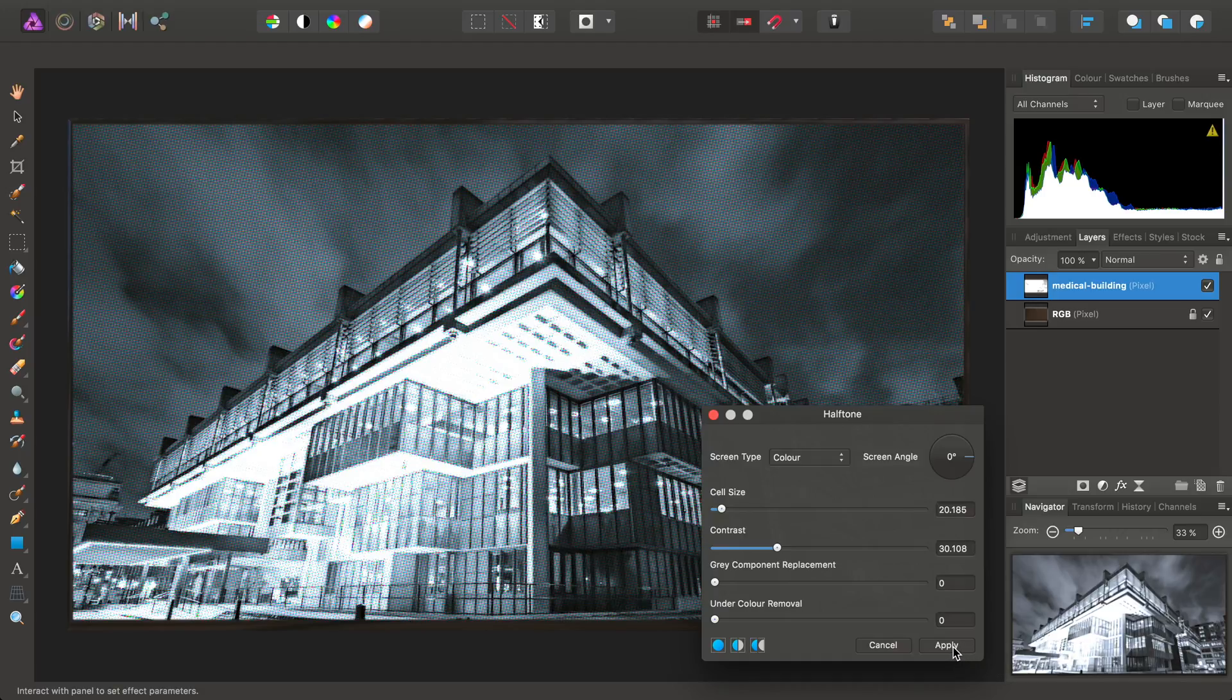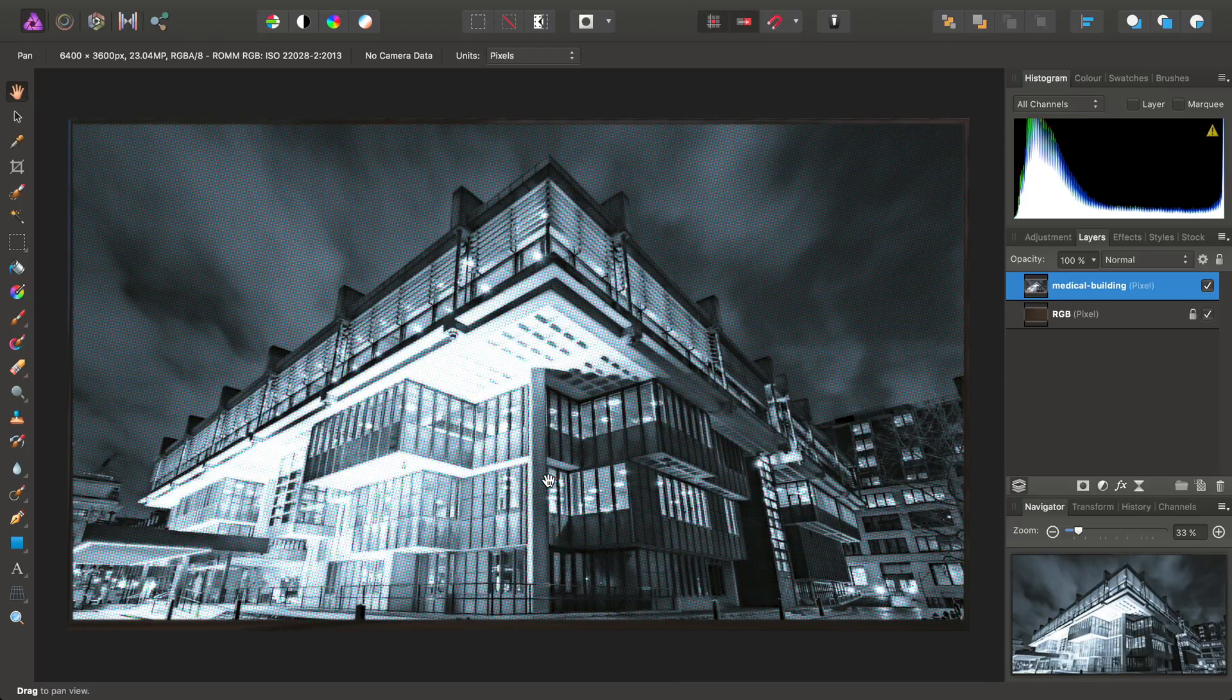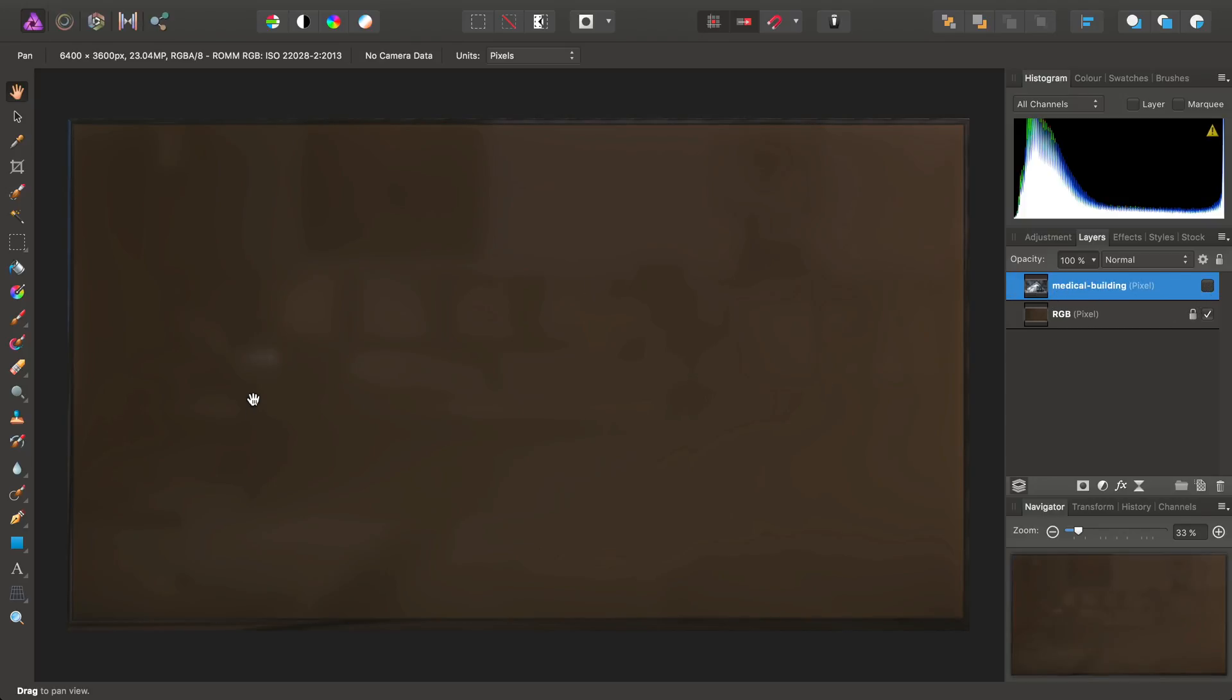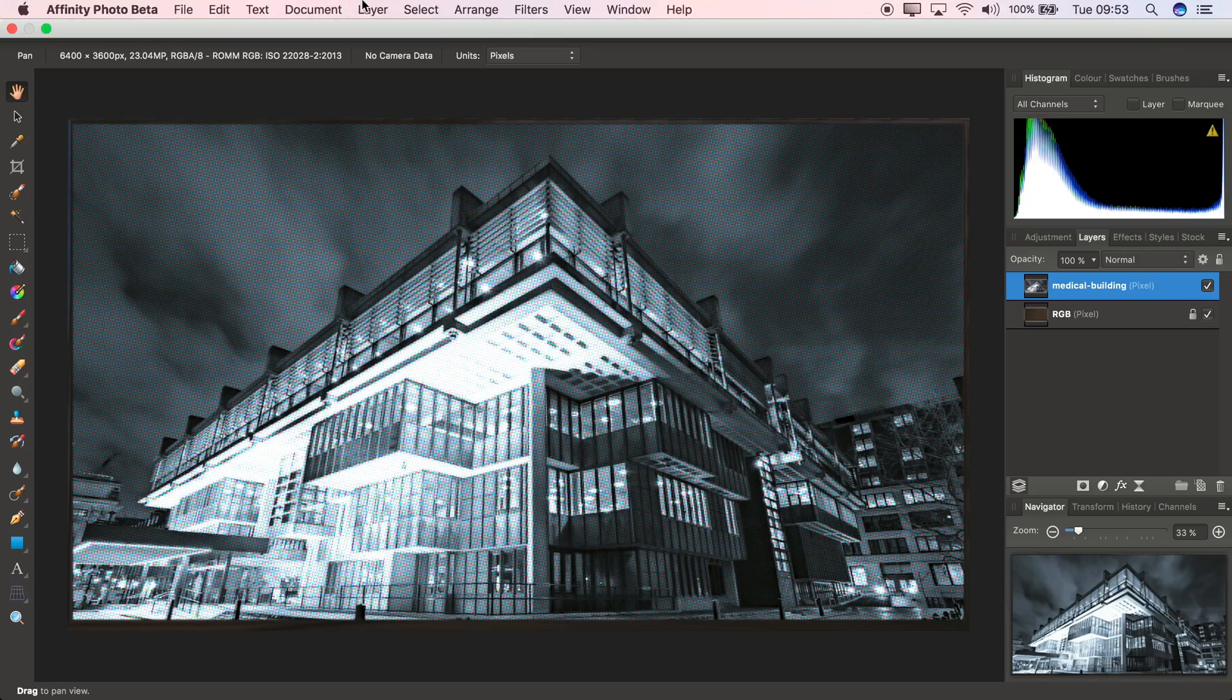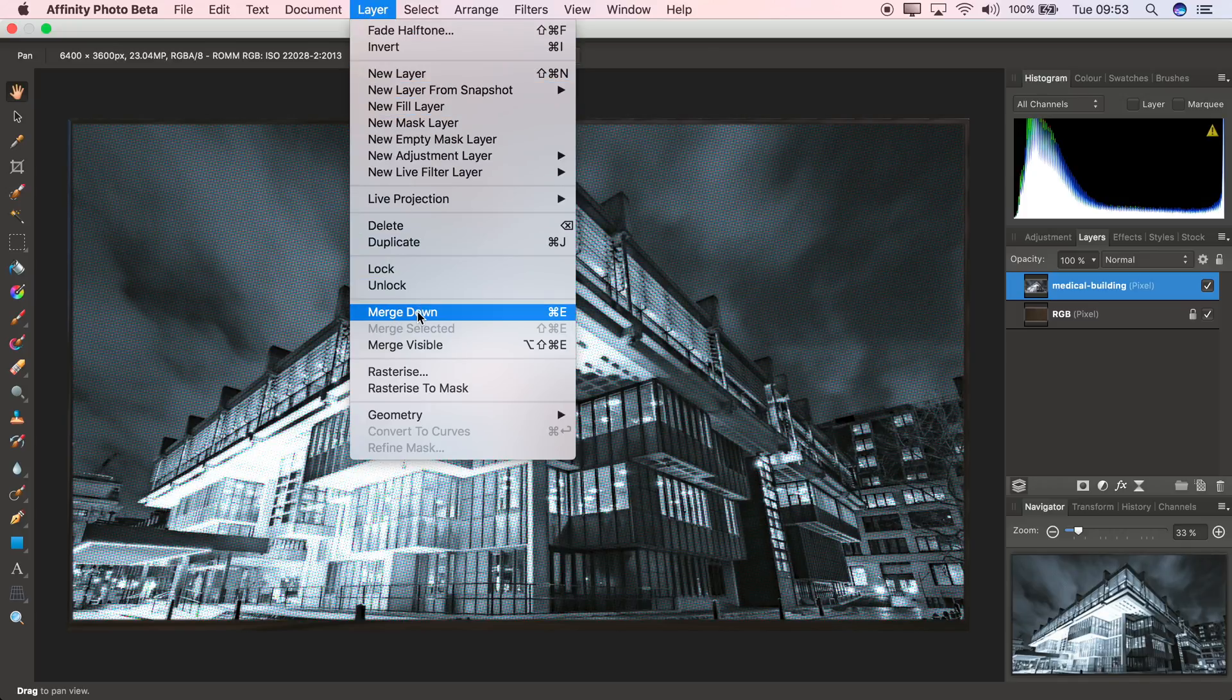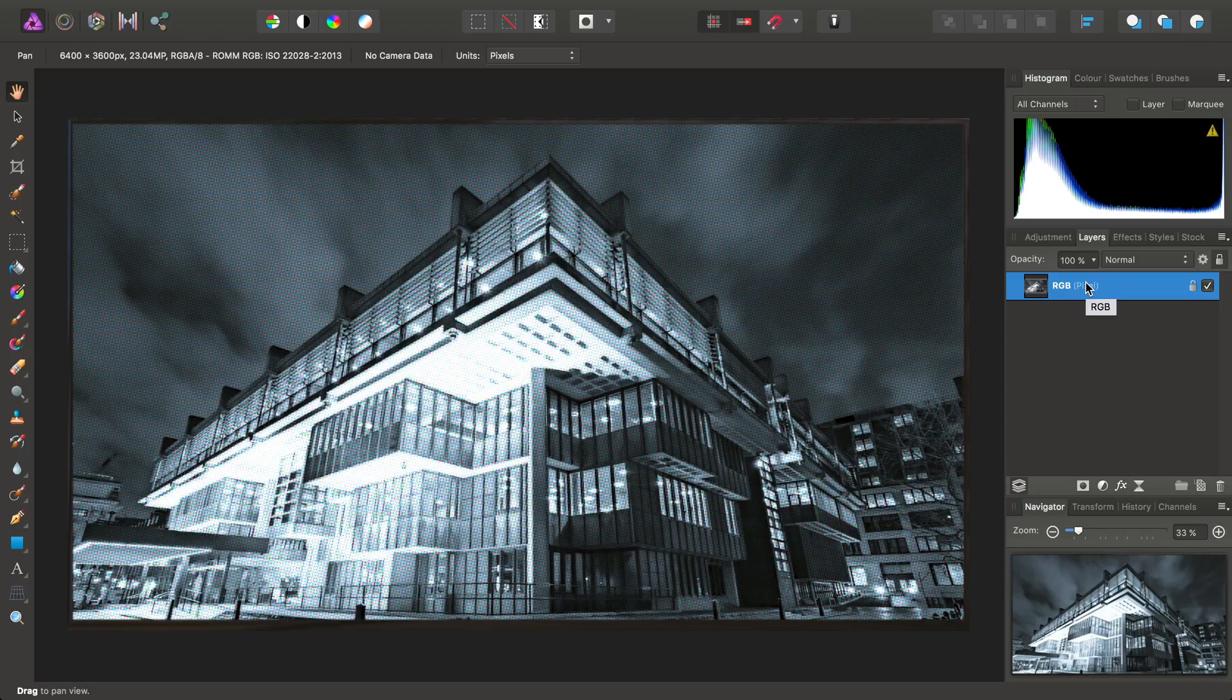And I'll go ahead and click Apply, and then our final step is to merge down. So, now that we've got our layer on top of the flat 2D projection, we need to go to Layer, Merge Down, and merge it down into the original RGB pixel layer, because this layer is the one that has the projection applied to it.